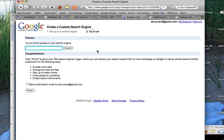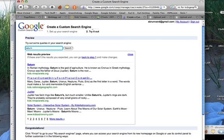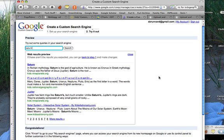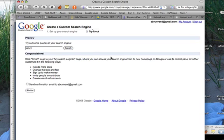Now it gives me a chance to test out my search engine and see how it works. I'm going to type in Saturn for the planet, and here it shows me some of the results I would get. These results are coming only from the six sites I've entered. I still have plenty of results — one through eight on screen — so I'm getting plenty of results even with a very constrained set of sites.